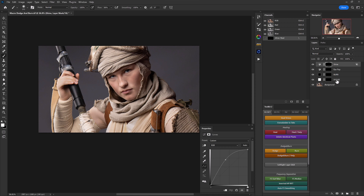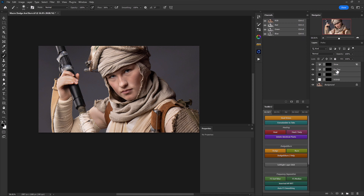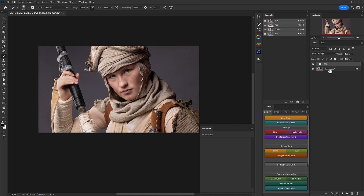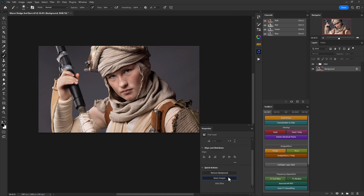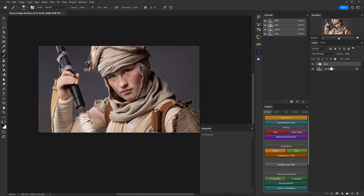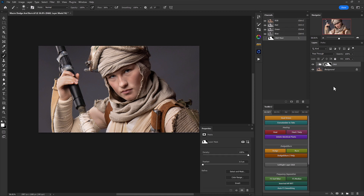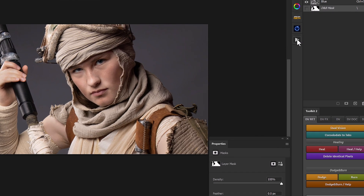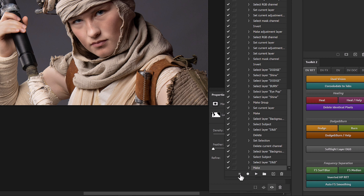Select the dodge layer, hold shift, and select burn, ipop, and shine, then create a new group. Double-click to rename it 'D and B' for dodge and burn. Now create a layer mask on the group based on our subject selection: select the background layer, go down to select subject in the properties panel, then head back to the dodge and burn group and click create a layer mask. This masks dodge and burn effects away from the background automatically.